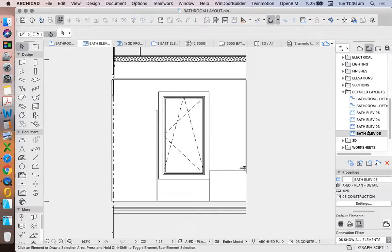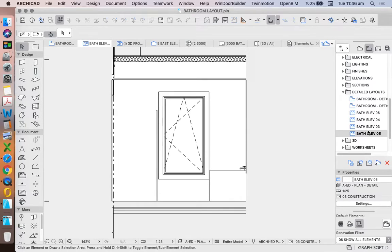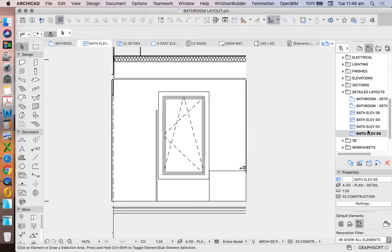Then we need to decide, do we want to keep on adding more modeled information, or three-dimensional information, or do we now just want to add two-dimensional information to complete the detailing as required. So we've got a choice.